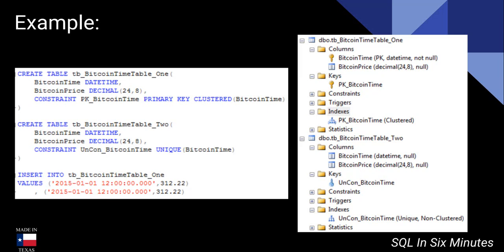Let's do a quick example. Suppose we want to create two tables — both Bitcoin timetables. In one, we're going to set Bitcoin time as the primary key clustered constraint, and in the other, we're just going to set it as a unique constraint. If you insert duplicate values, you'll get an error on both of them, so both validate fine.